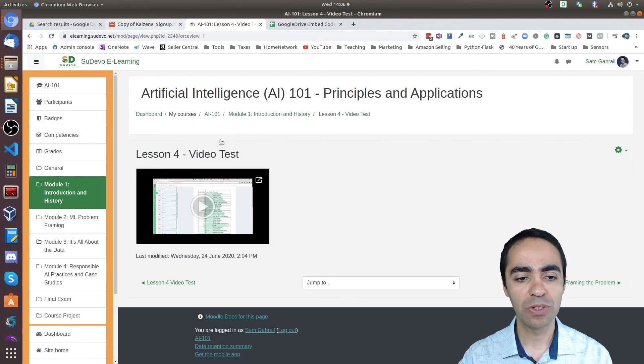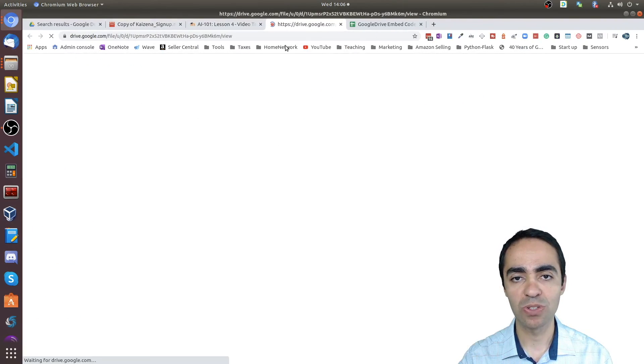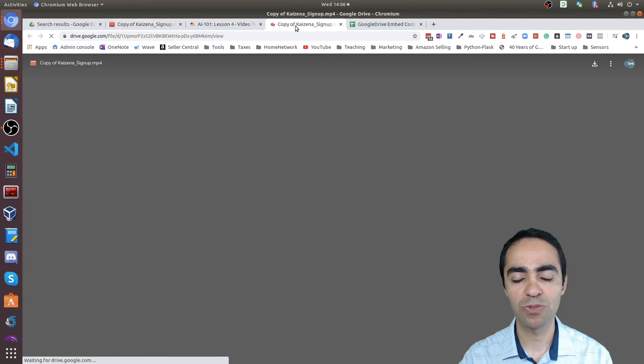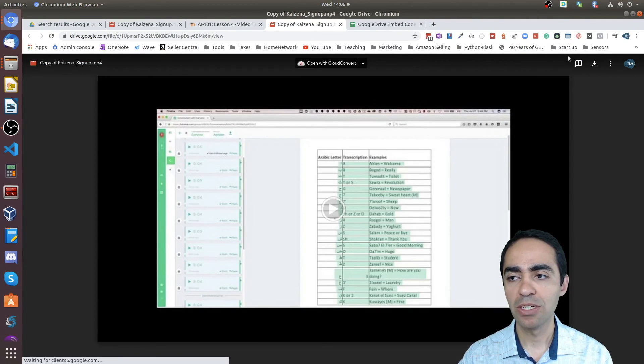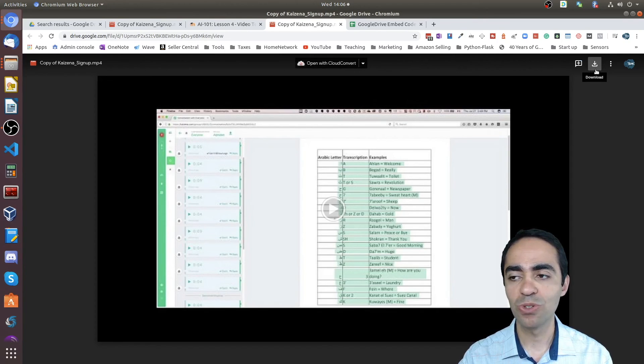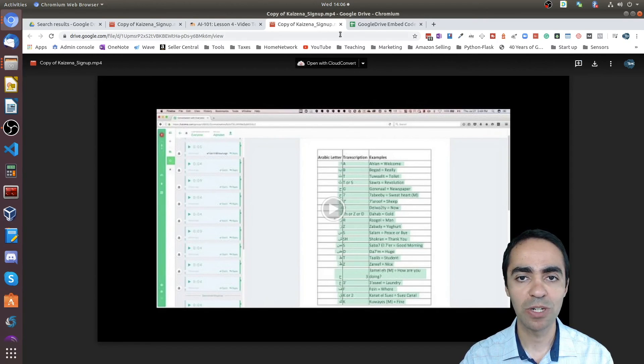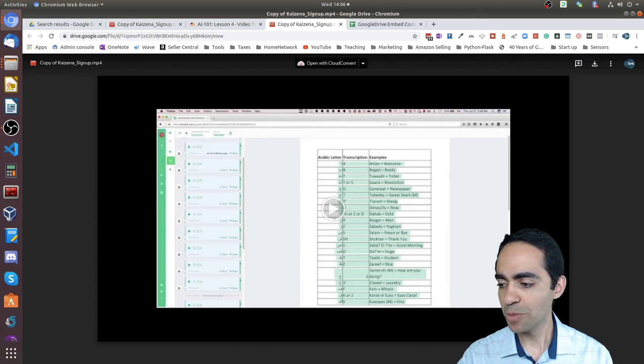If you didn't enable that, then if they were to... This is from the teacher side because this is my account, so I can see the download button. But for a student, they won't be able to see this download button.